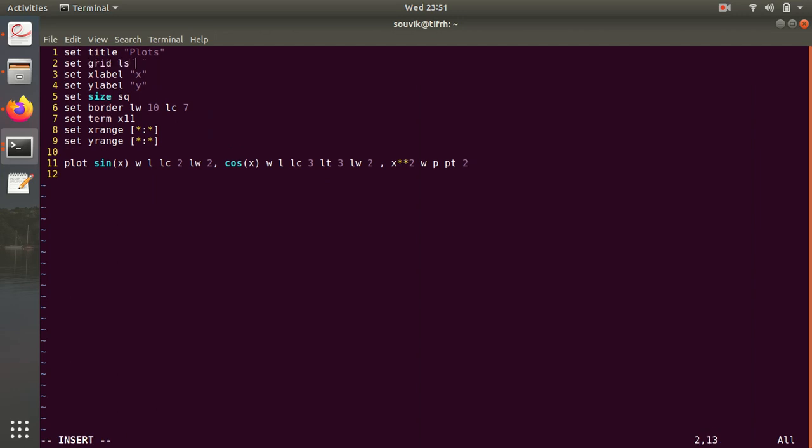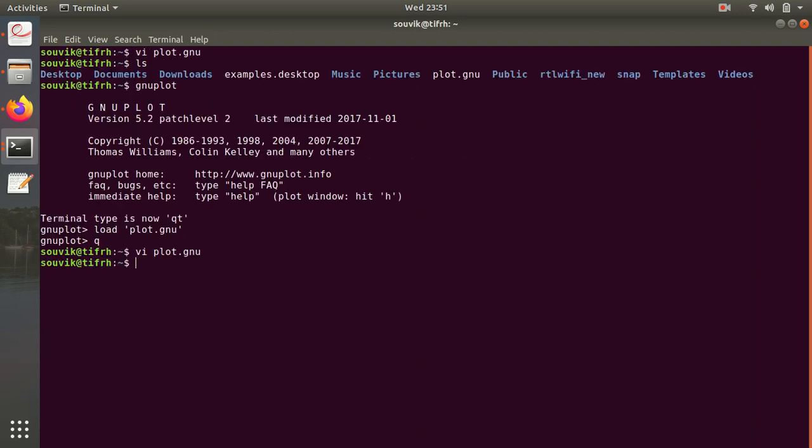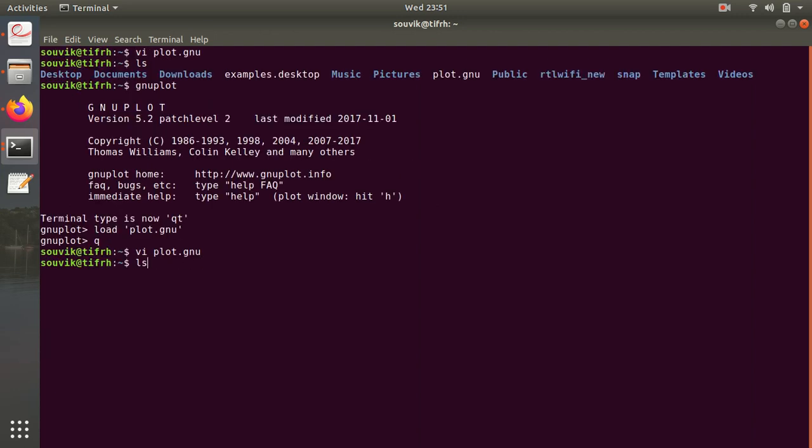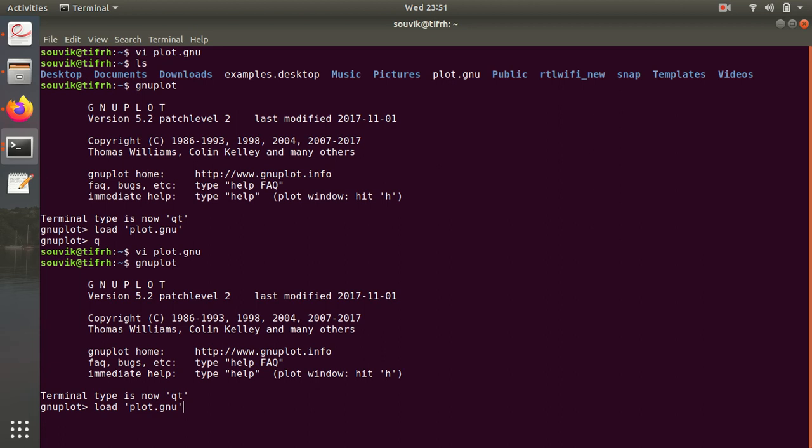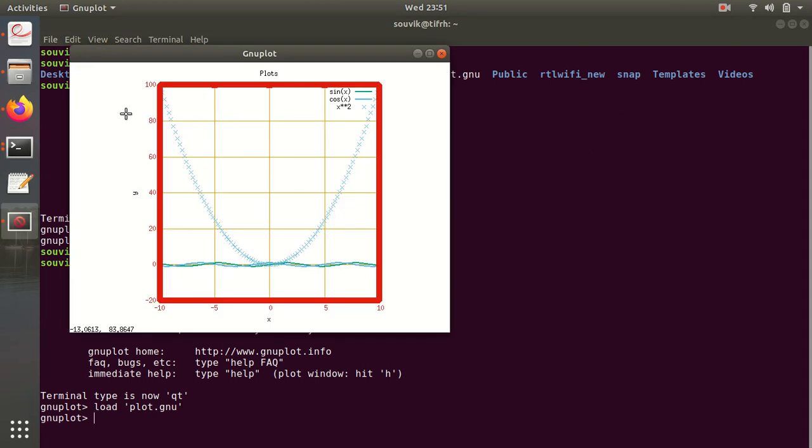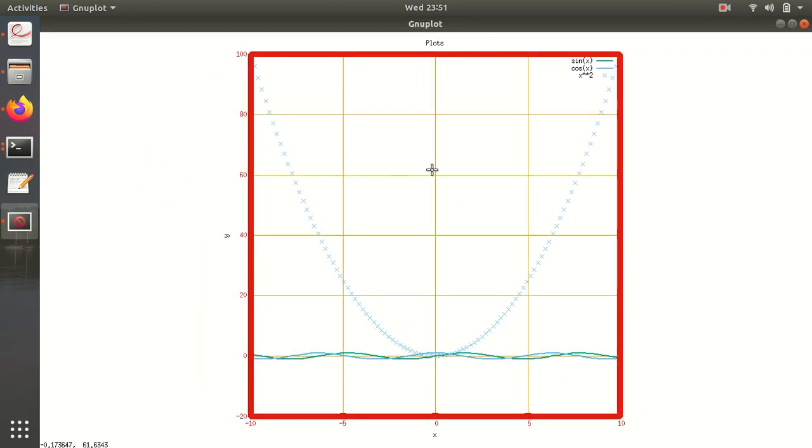Just write set grid, then wq, and then open gnuplot and just load it again. Then you can see the grid and also you can write many complicated gnuplot scripts and just load the file in gnuplot.